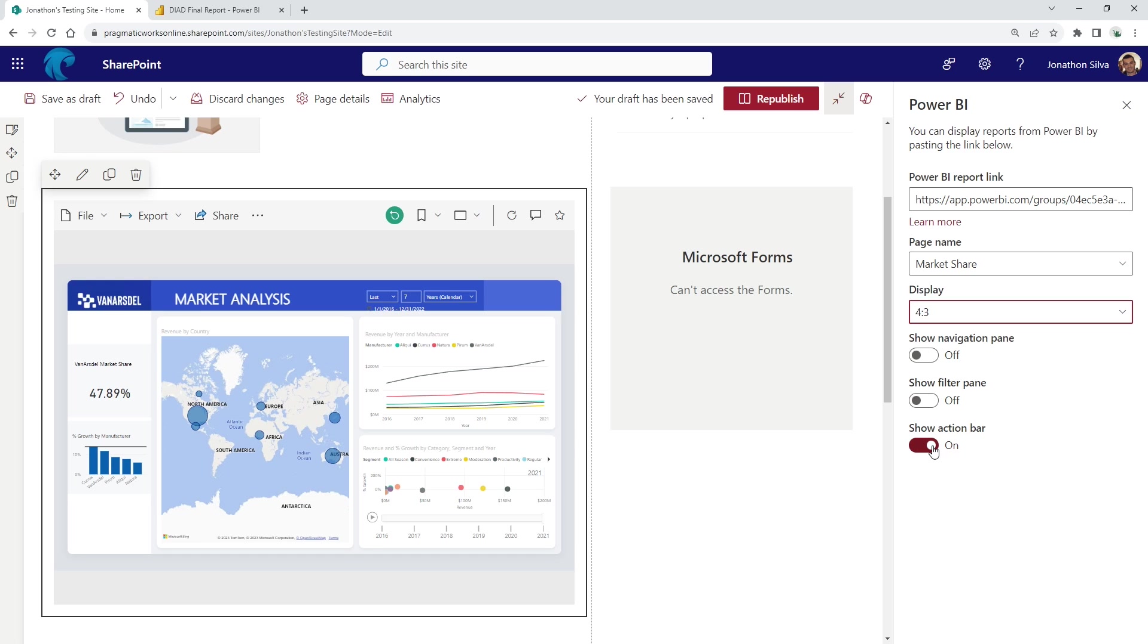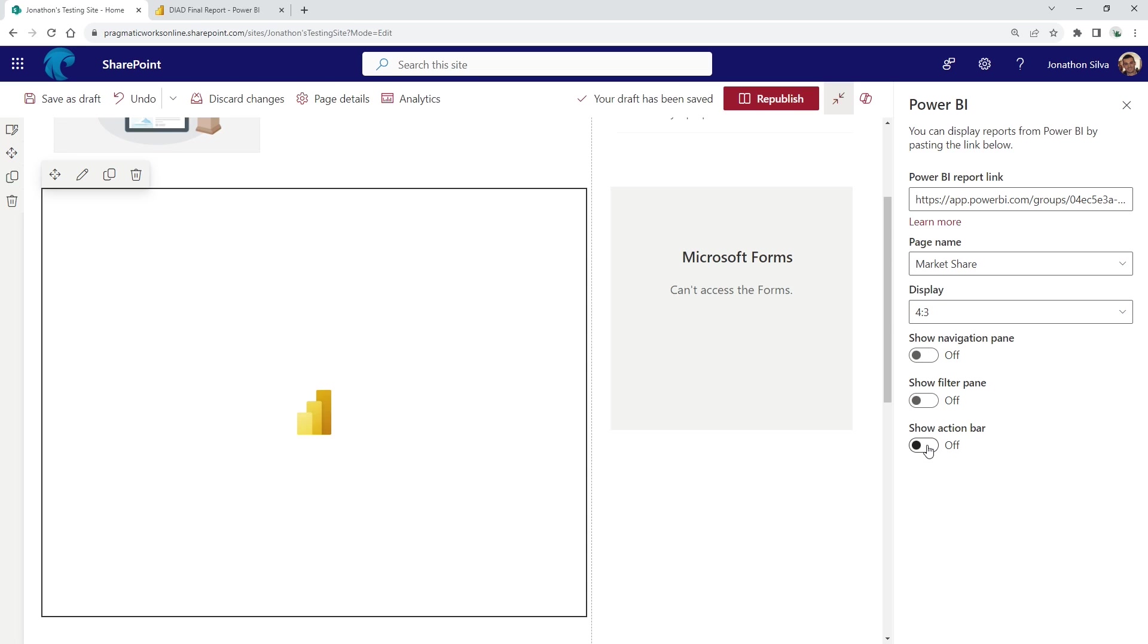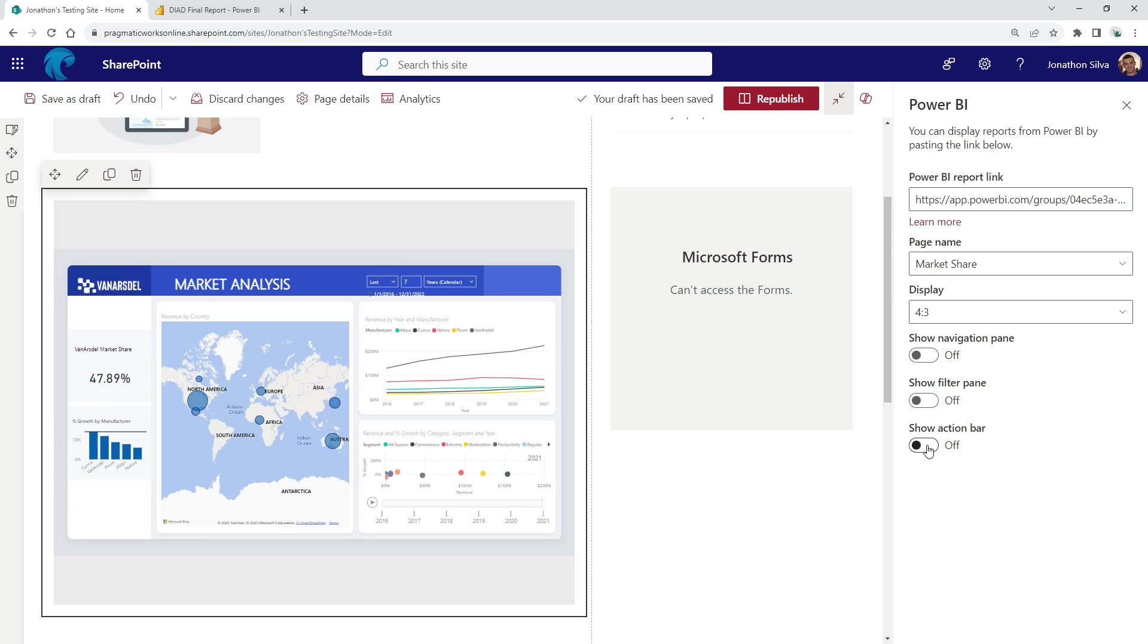And then the final one is this show action bar. Action bar is everything here at the top, or if you want to allow your users to export this, to share it, to do other things with it. Honestly, I like to turn this off. It does clean this up a bit more and makes it just, boom, there's a report. There are the visuals. There's everything that we need here for this specific piece.